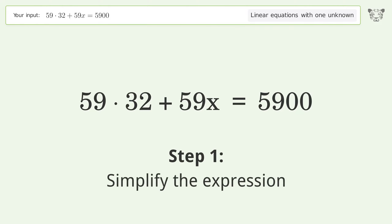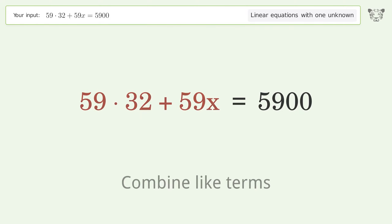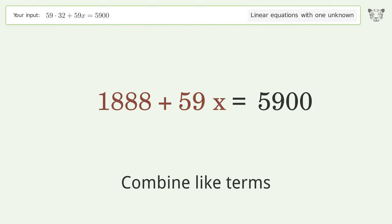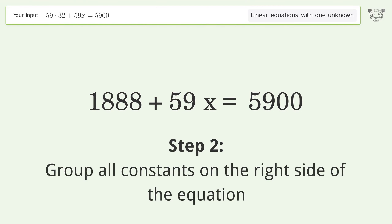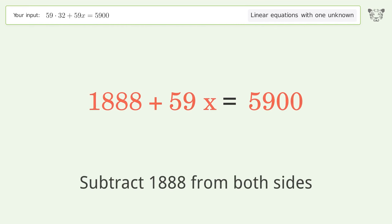Simplify the expression and combine like terms. Group all constants on the right side of the equation by subtracting 1888 from both sides.